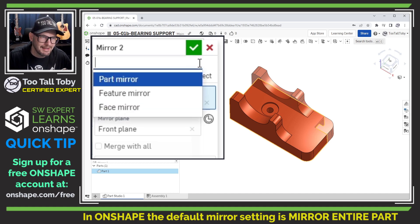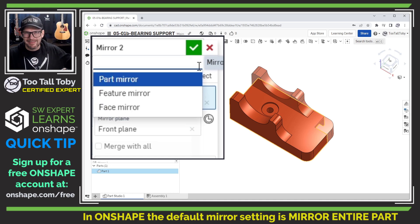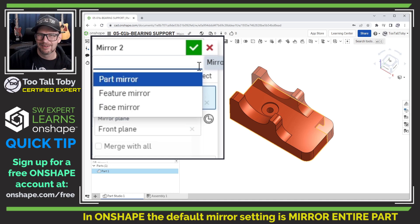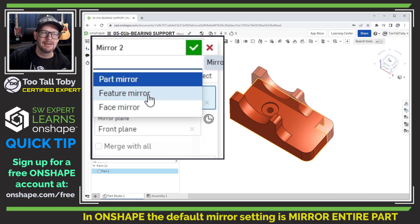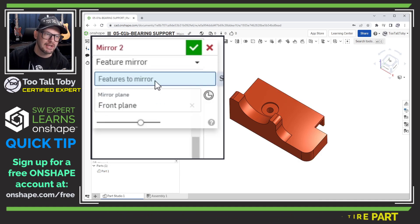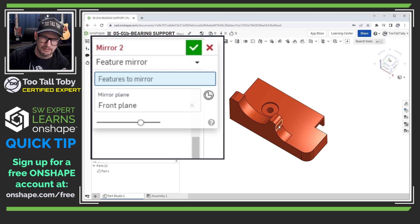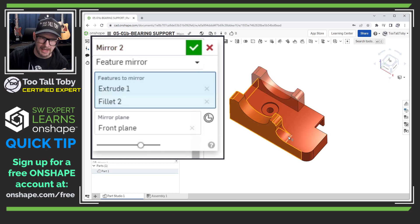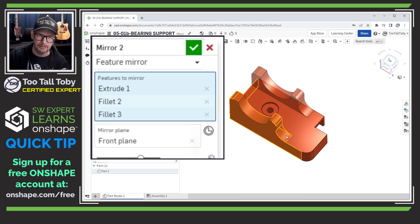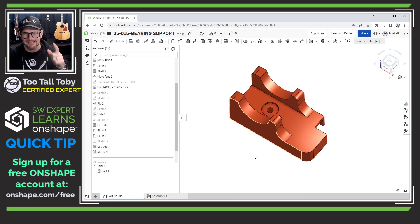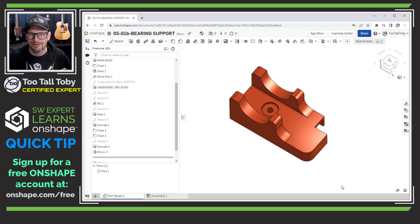So this was the trick that I was missing. What I need to do here is change this to 'feature mirror,' and once I change it to feature mirror it becomes very intuitive. I can pick this face of the vertical extrusion, this face of the fillet, and this face of the other fillet. Everything looks good — I can hit the green check mark and that is exactly what I wanted from that feature.